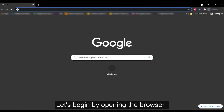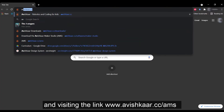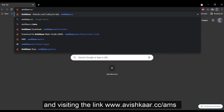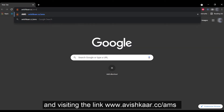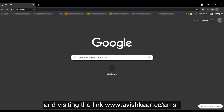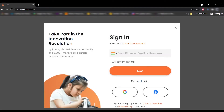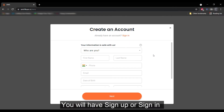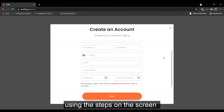Let's begin by opening the browser and visiting the link www.avishkar.cc/ams. You will have to sign up or sign in using the steps on the screen.